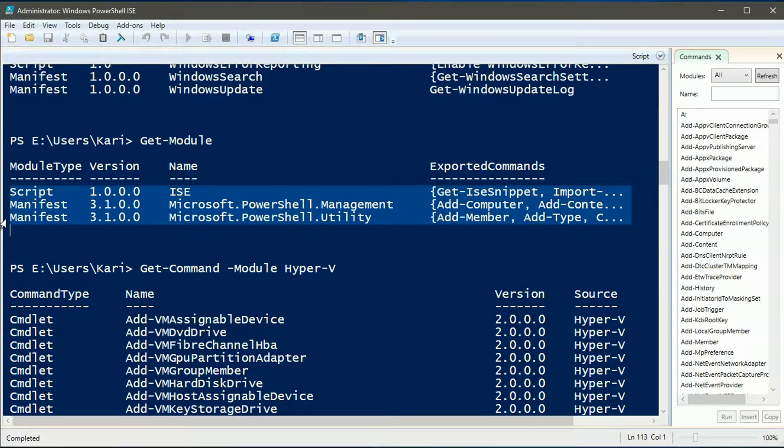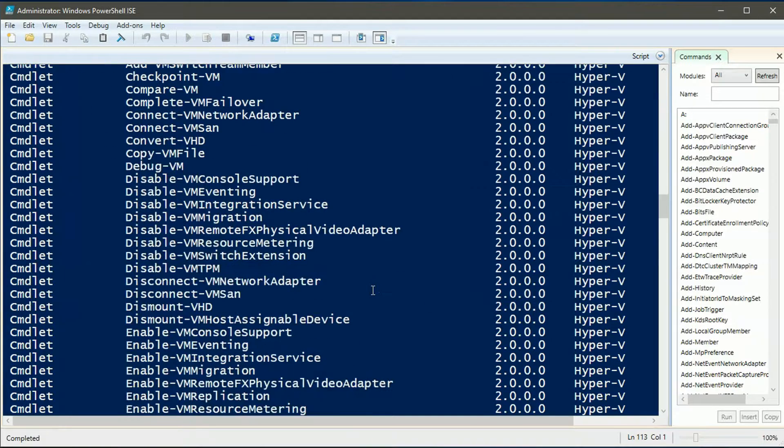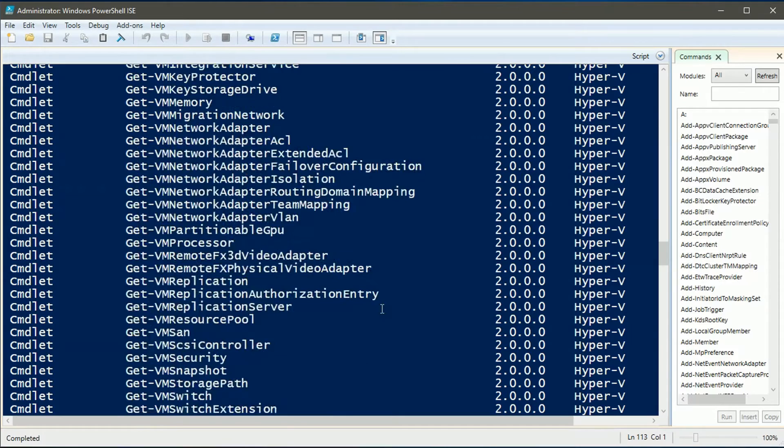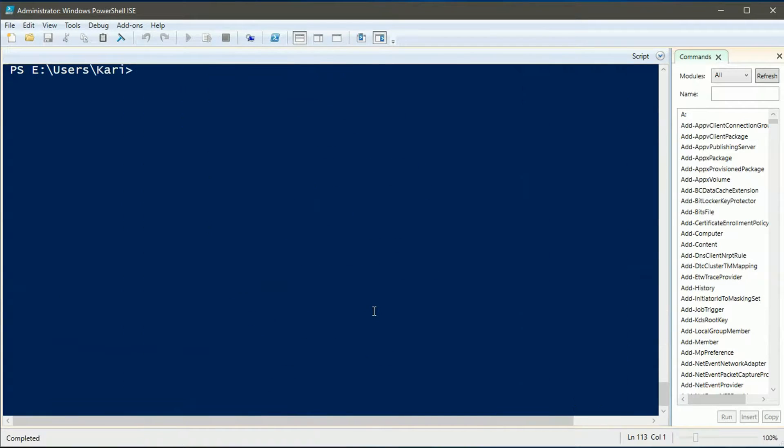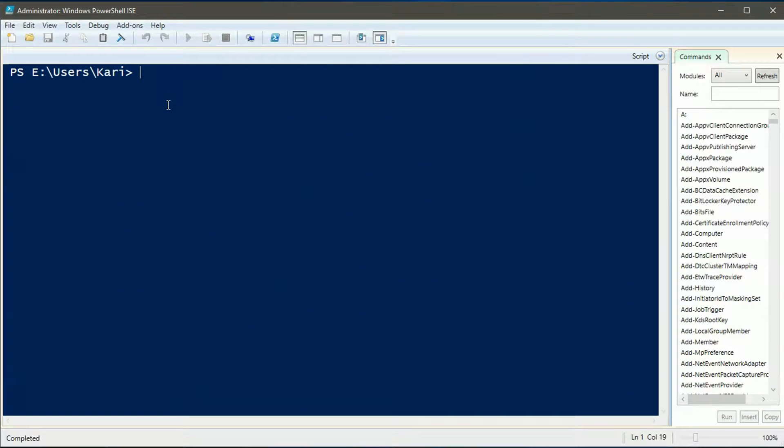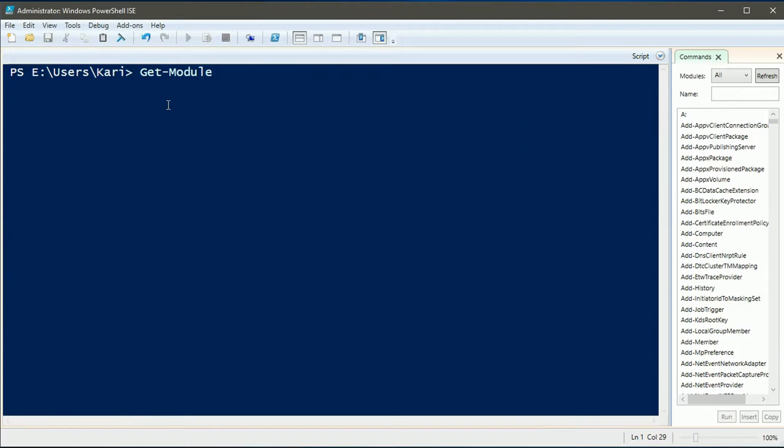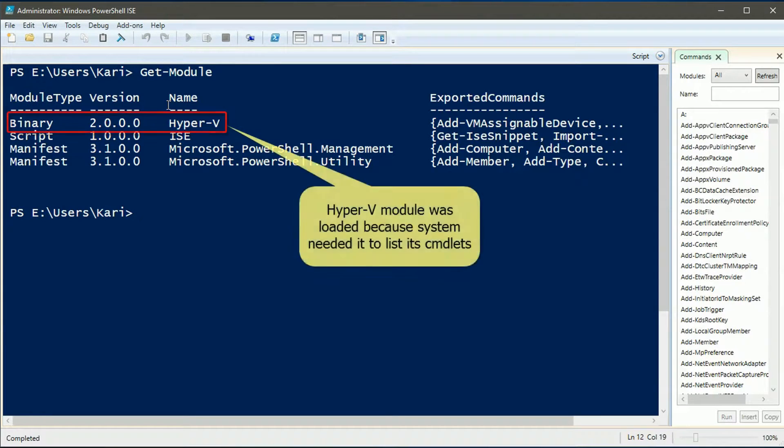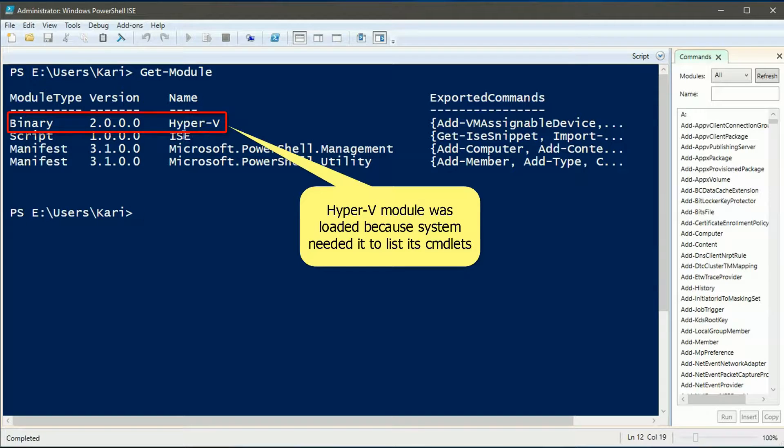Before getting the list we had three modules loaded. And now we have four. The Hyper-V module has been added.